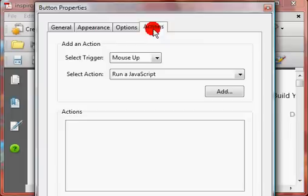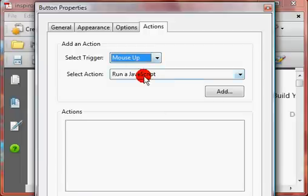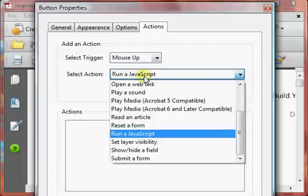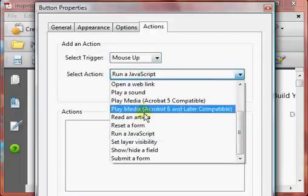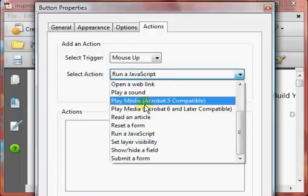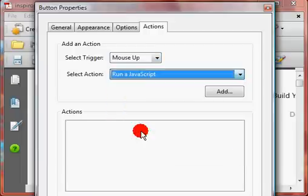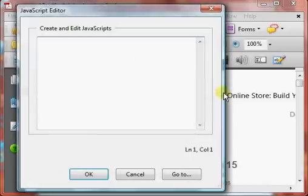And then we want an action. So, we're going to do a mouse-up action, and there's several different ones of these to select, but we want to run the JavaScript. So, we're going to click Add, and this brings up a window that we can add our JavaScript to.